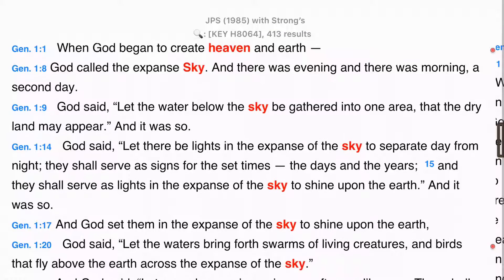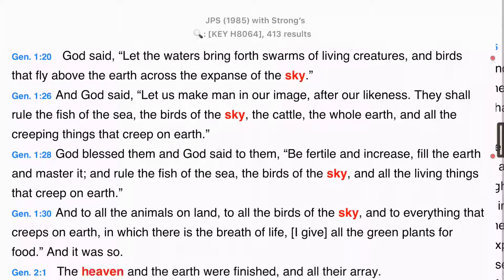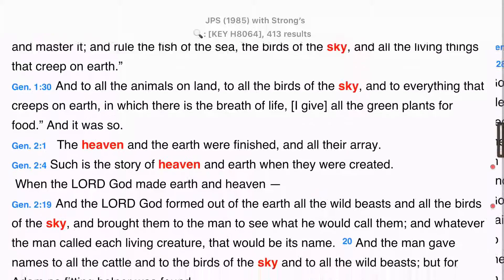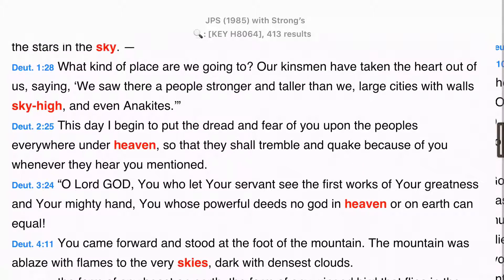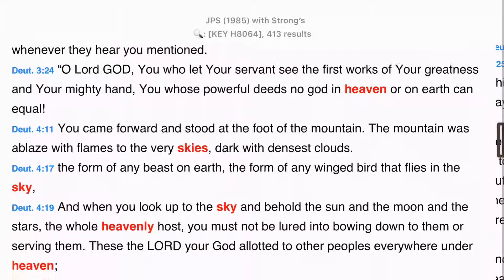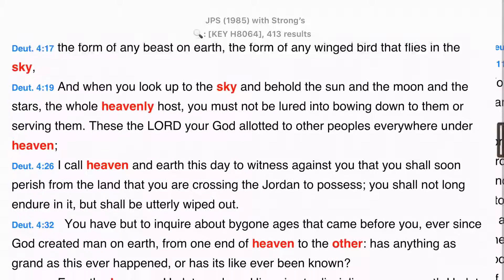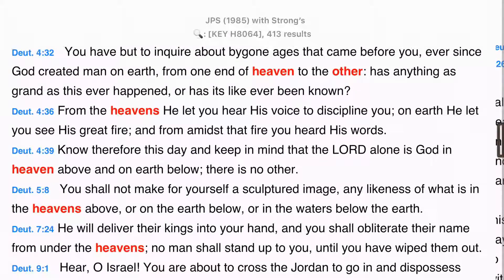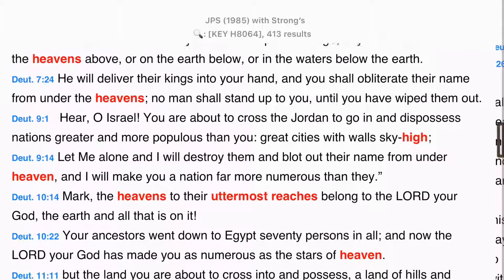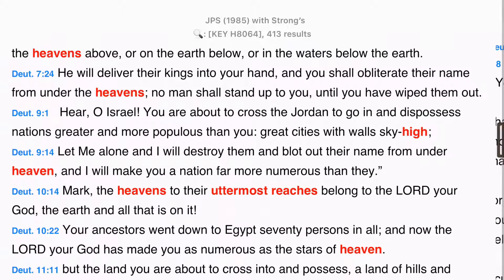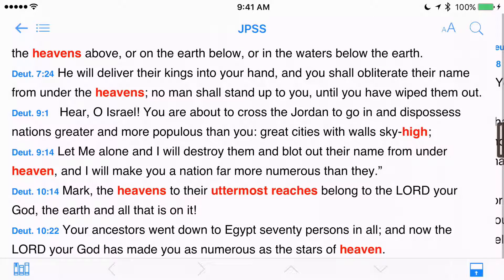This result is exactly the same as what I would have received if I had entered the key command with H8064 from the search screen. Look at my results — not only do I have heaven, but I also have sky. In Deuteronomy 1.28, I see sky high. And uttermost reaches can be found in Deuteronomy 10.14. The key number search is not just a powerful way to study the underlying Greek or Hebrew words of an English translation.